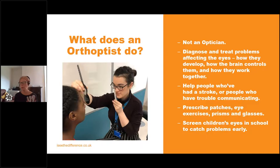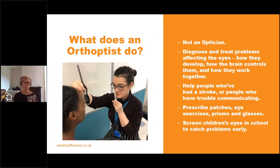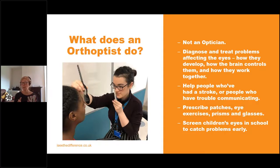Orthoptists might be dealing with something like double vision where someone needs a correction not done by glasses, or perhaps something more serious like a brain tumour affecting that eye condition, or dealing with what we call a lazy eye — where one eye isn't quite working the same and there's a problem with nerve development. They'll prescribe specific exercises for that child or adult. They might see a child all through their development, visiting them at school or in a clinic attached to a GP service, a community clinic, or based day-to-day in the hospital.